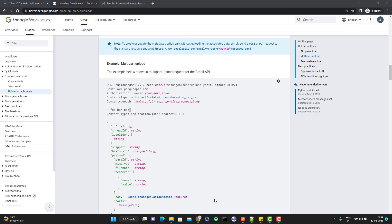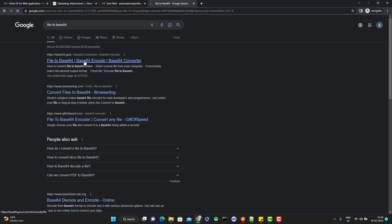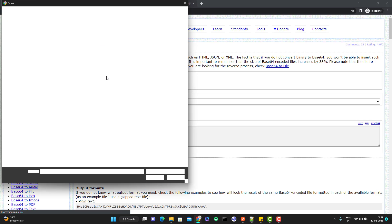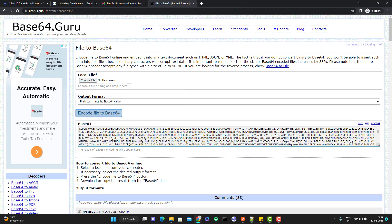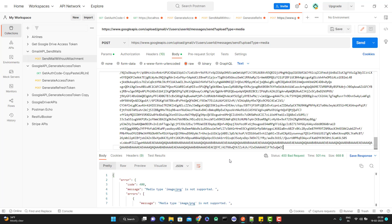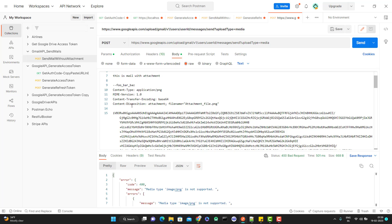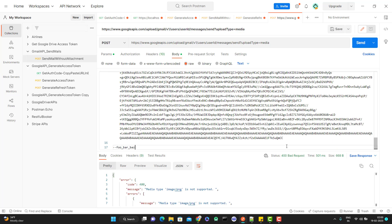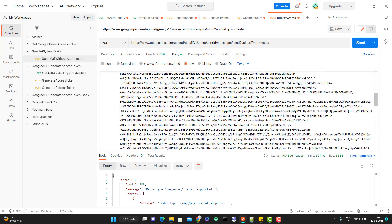A simple Google search for 'file to base64' will work — select any converter, select your file, and click 'Encode file to base64.' Remember this is base64, not base64 URL. Copy it and paste it into the request. Make sure to specify the correct MIME type for whatever file you're uploading. Set 'Content-Transfer-Encoding' to 'base64', 'Content-Disposition' to 'attachment', and provide a filename. After the file data, use the boundary with two hyphens at the end to close the final part.